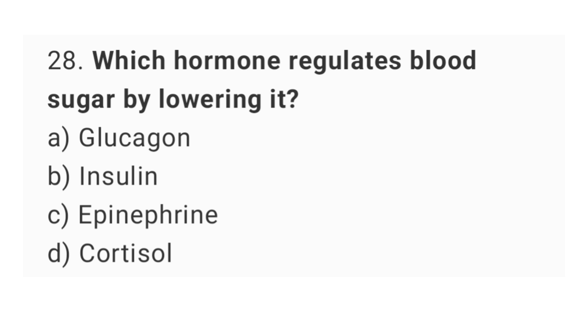Question number 28: Which hormone regulates blood sugar by lowering it? The right answer is option B: Insulin.